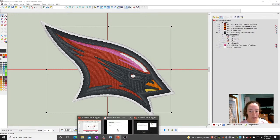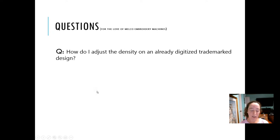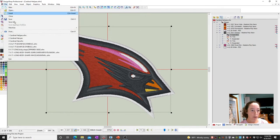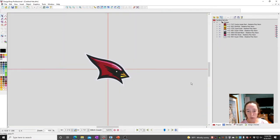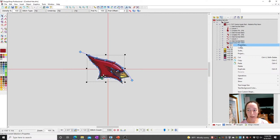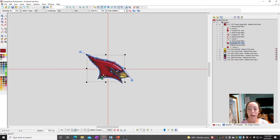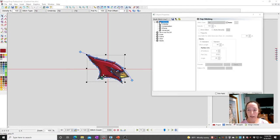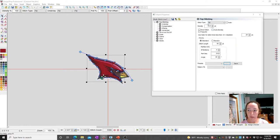So that would be how you change the density of something that's already been digitized as an expanded file. Now if it's an OFM, that's easier. So if I take the same design and open the actual OFM, all I need to do is find the element that I want to modify. I can either right click on it and go to Properties, I can double click on it — I can double click on the screen wherever. So I'm going to double click on it and right here I can turn off Auto and modify the density.